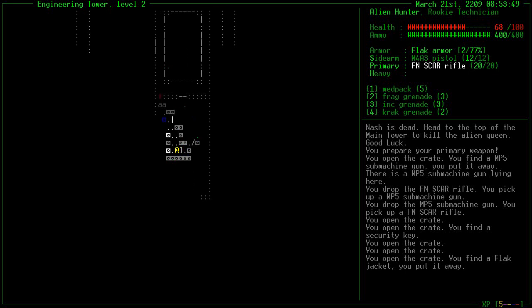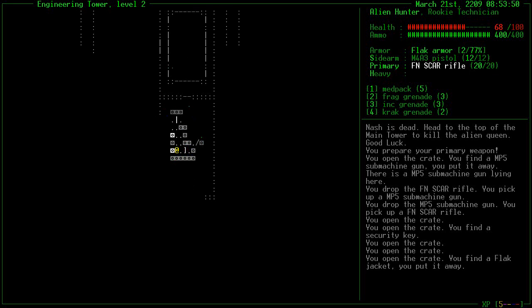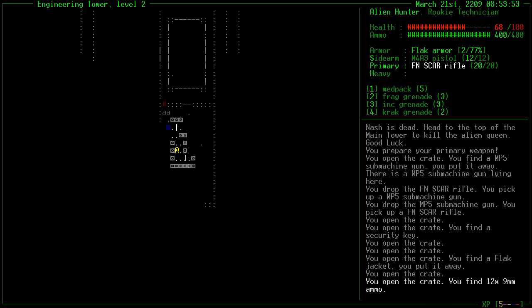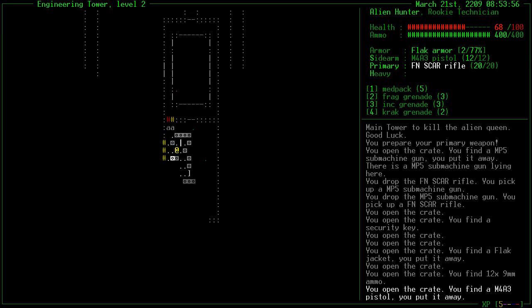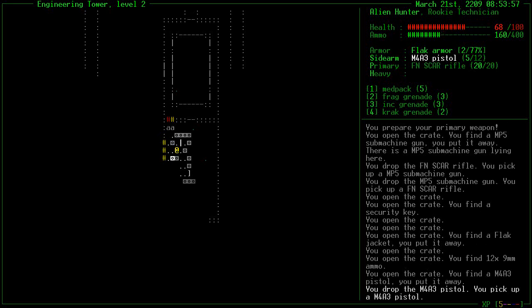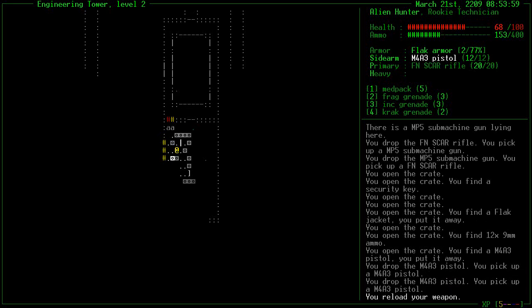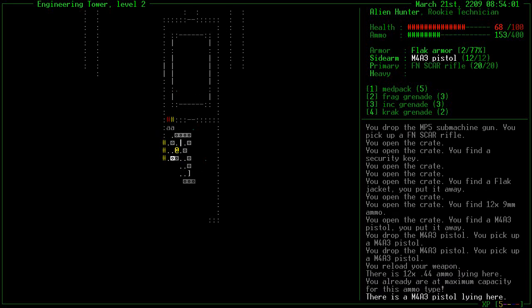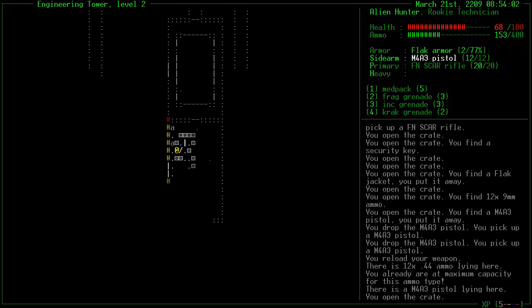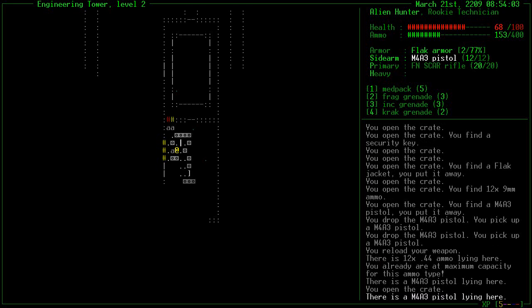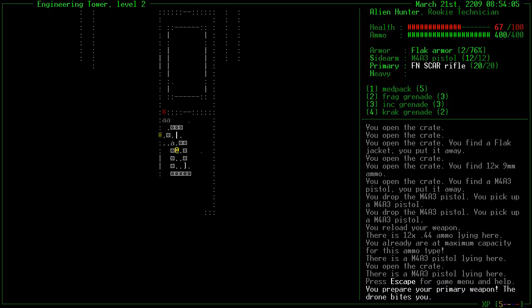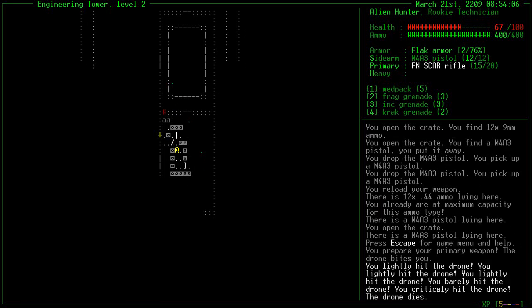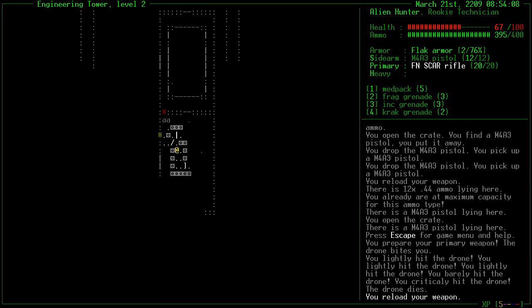I did change my controls because originally the primary, sidearm, and heavy go on P for primary, S for sidearm, and H for heavy. But that's kind of hard to work with. So I switched it so that you have Q, W, and E for sidearm, primary, and heavy. And I just find that to be far more useful.